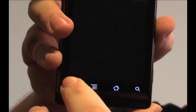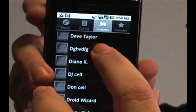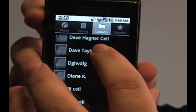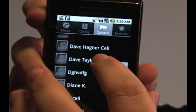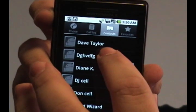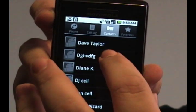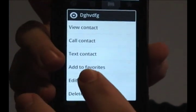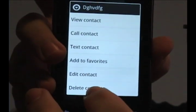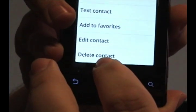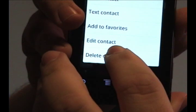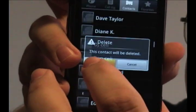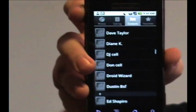Another way that you can access that function is by tapping and holding on to the contact in this main contacts list screen. It'll bring up this menu where you can view a contact, call them, so on and so forth, or you can delete the contact right here. Tap that, it'll bring up the same warning, click OK, and it'll delete the contact.